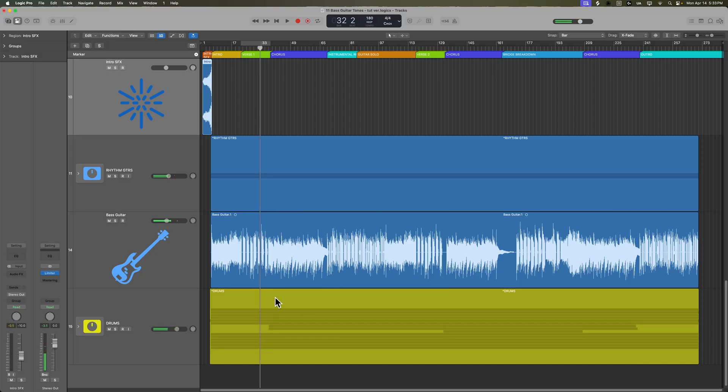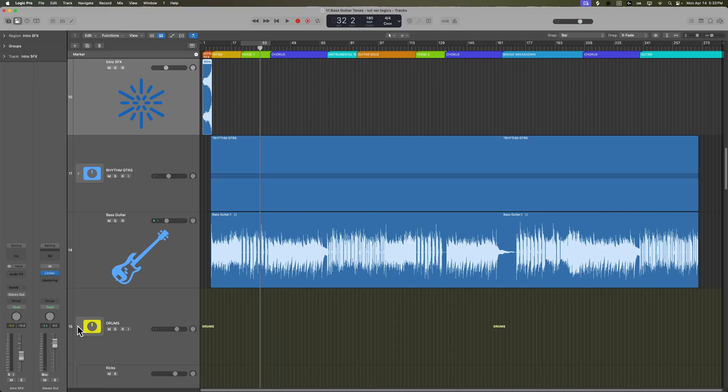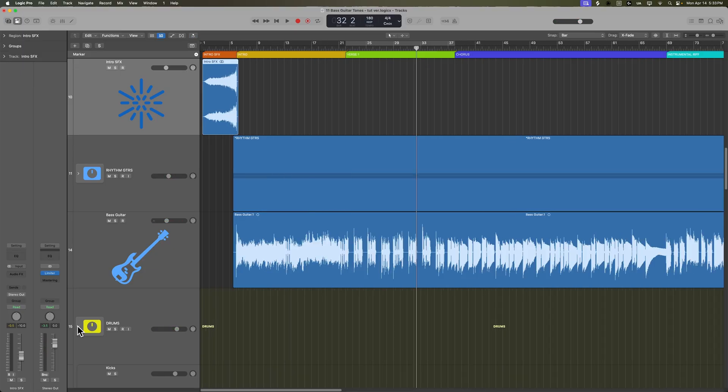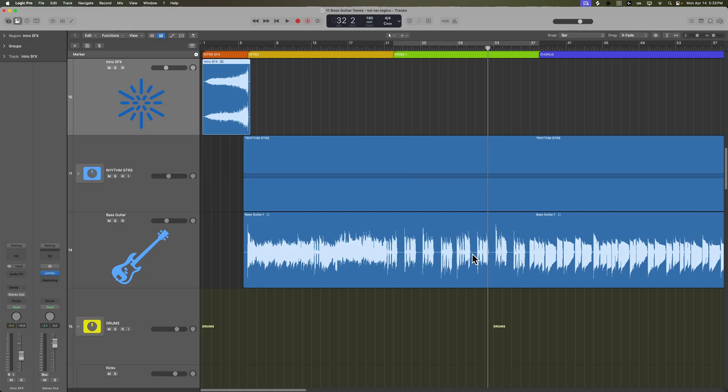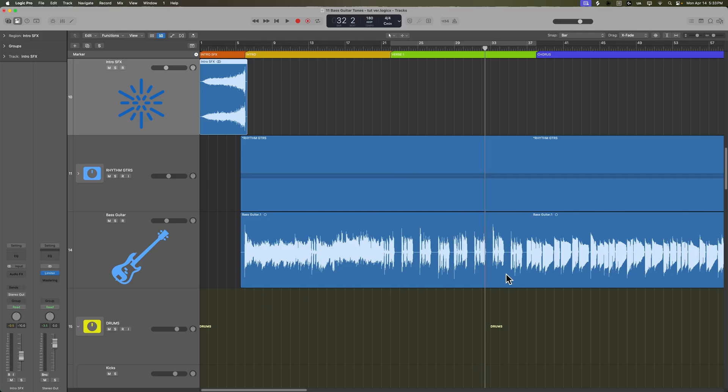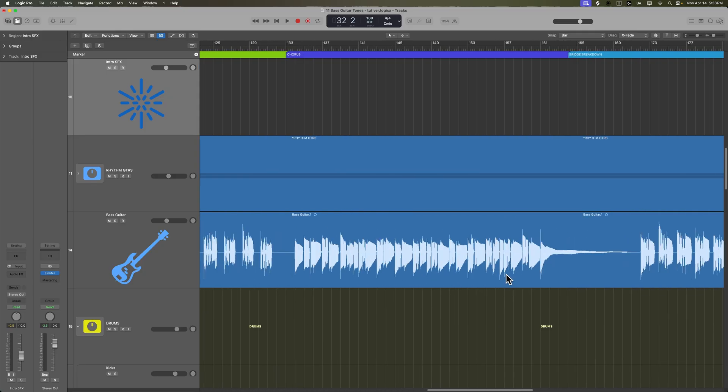We may need to go back into the drums there and do a few edits. Some of those drum hits sound a little bit off in the first verse there, but we can fix that later.